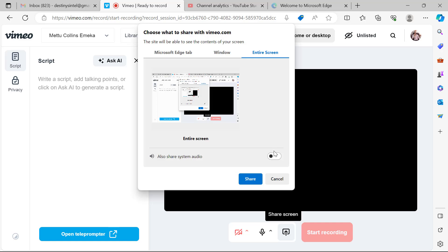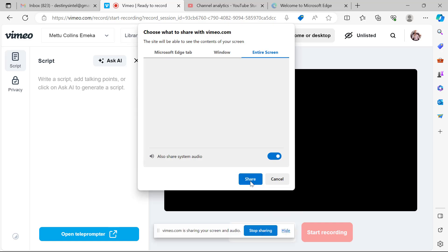You can also see the Share System Audio option here. In case you have background music or system audio you want to include, you can put this on. Then click on Share Screen.